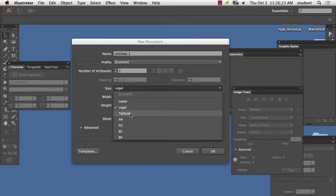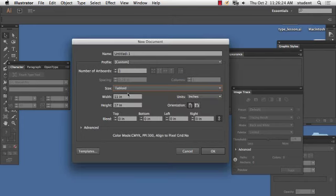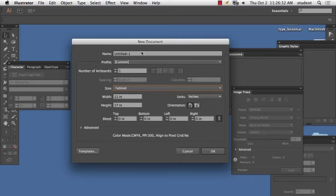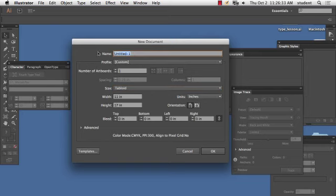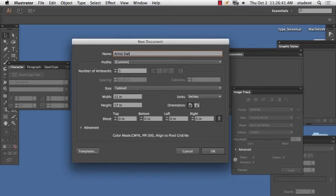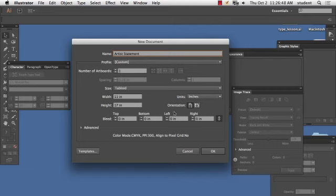Let's try the tabloid. 11 by 17, that's a nice poster size. It's pretty big. So again, in the new window inside of Illustrator, you can start with different sizes. I'm going to give my artist a name.